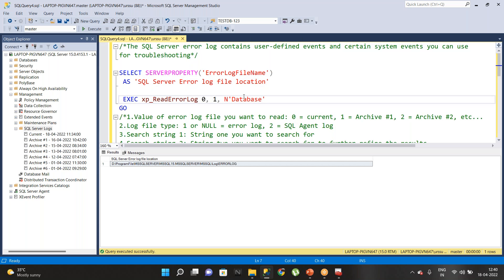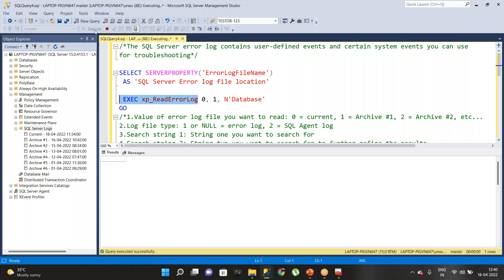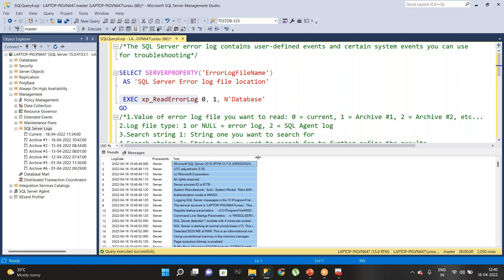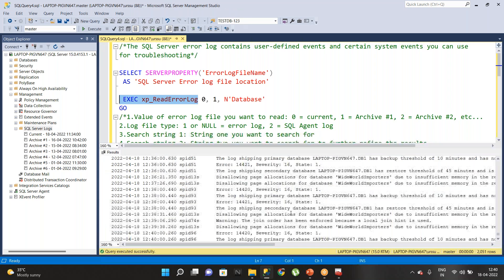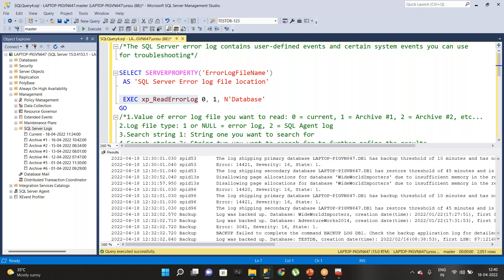If you want to read from the command prompt, you can use XP_readerrorlog. When you run XP_readerrorlog, you will get complete information from the command prompt as well. You can use different output formats — text format, grid format, or XML format — by changing the format before running XP_readerrorlog.